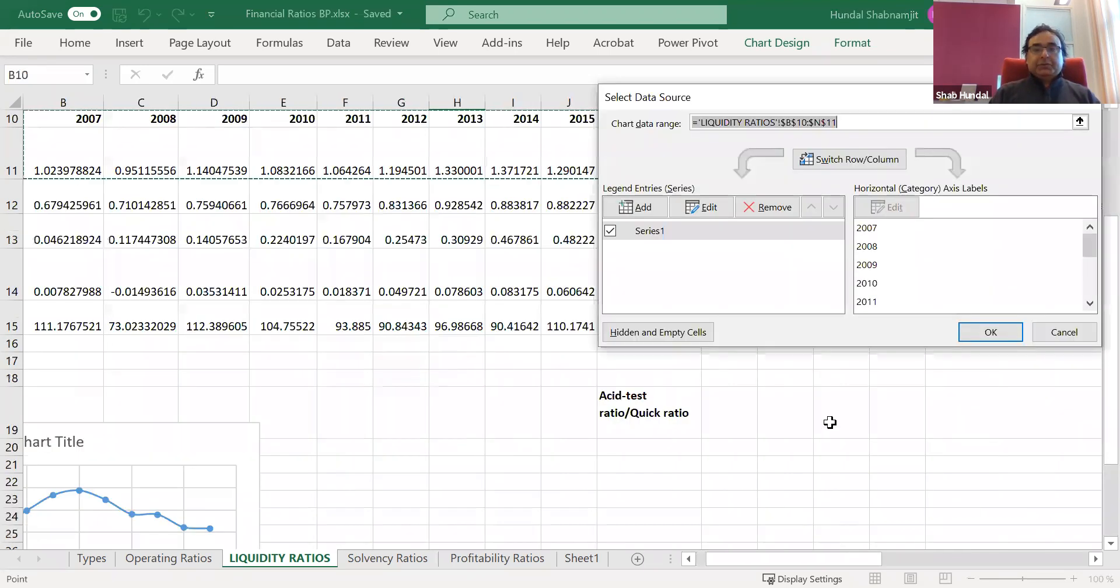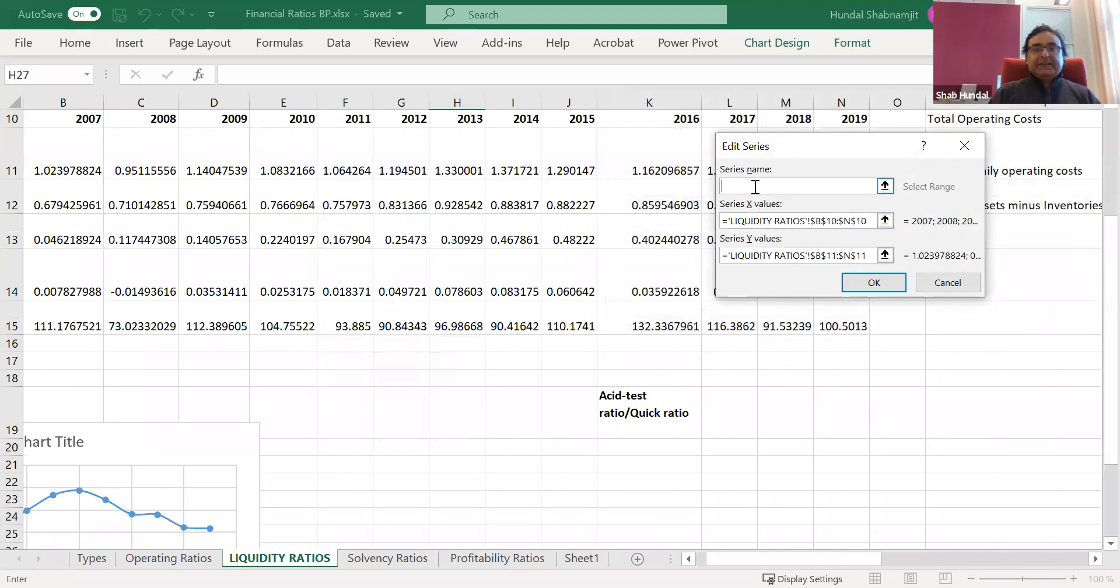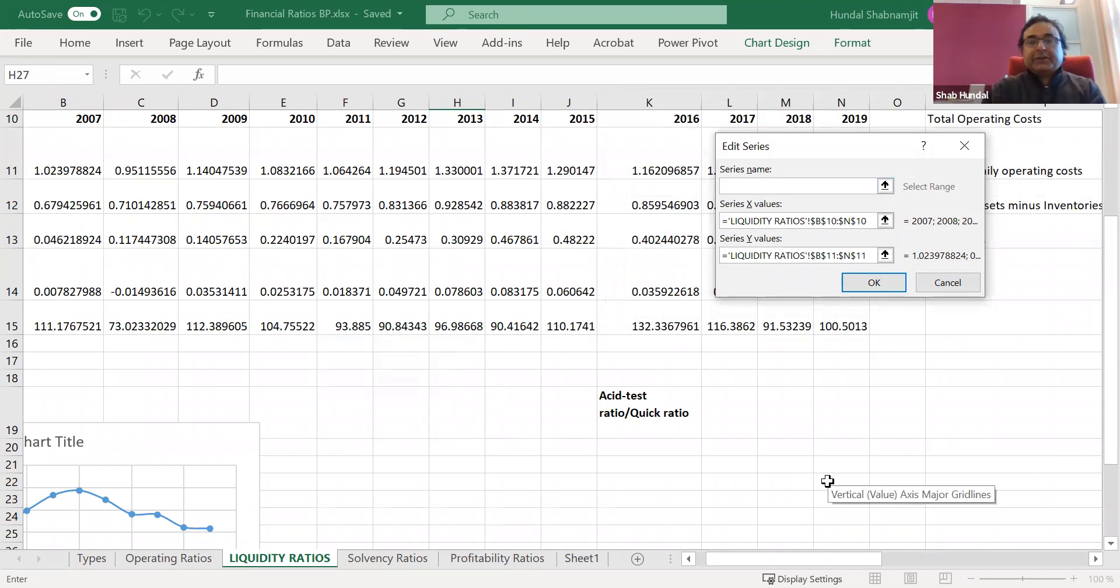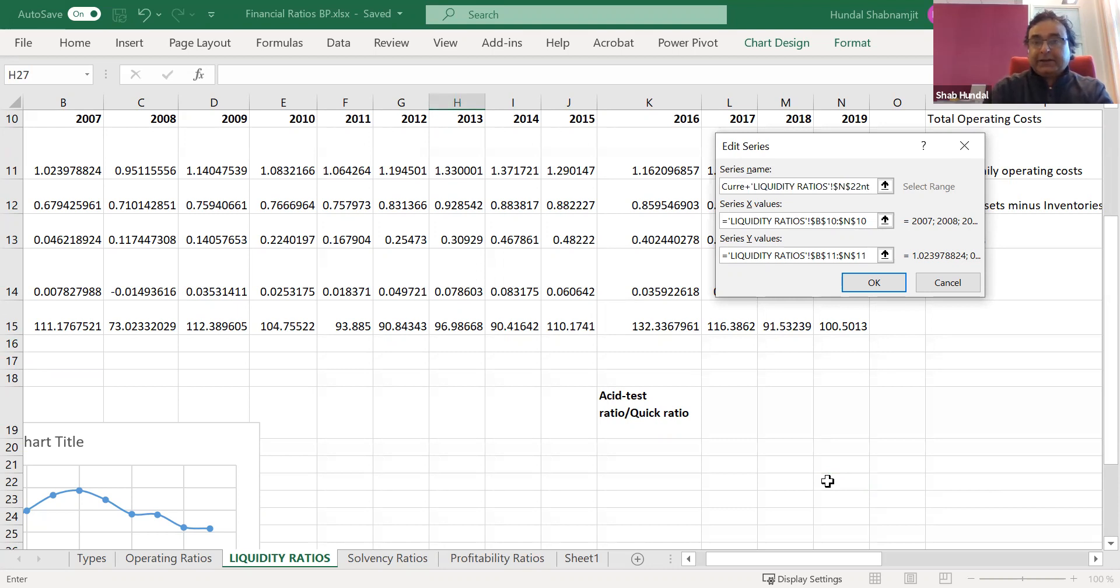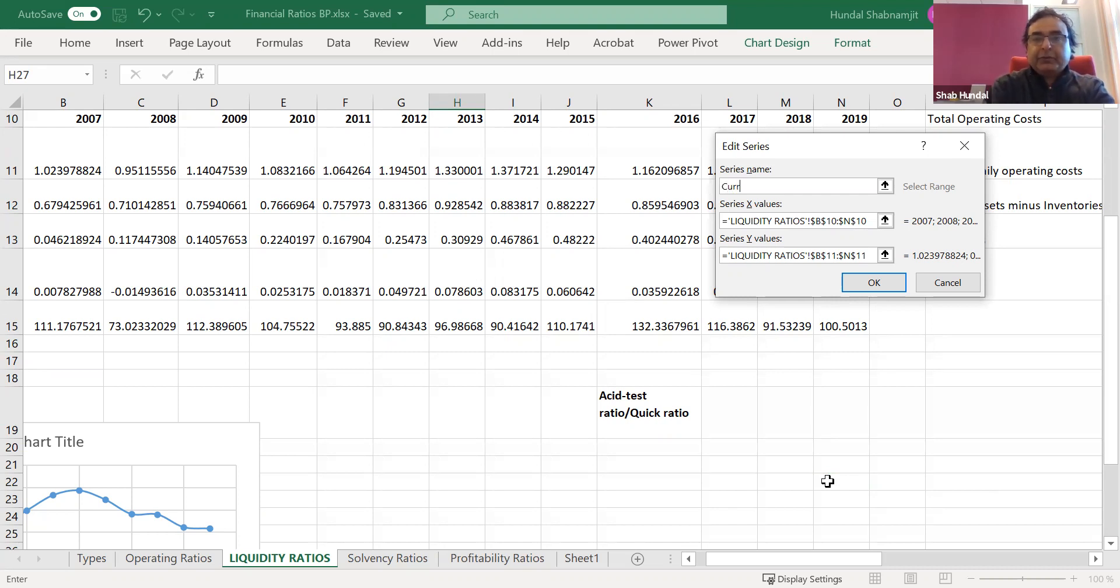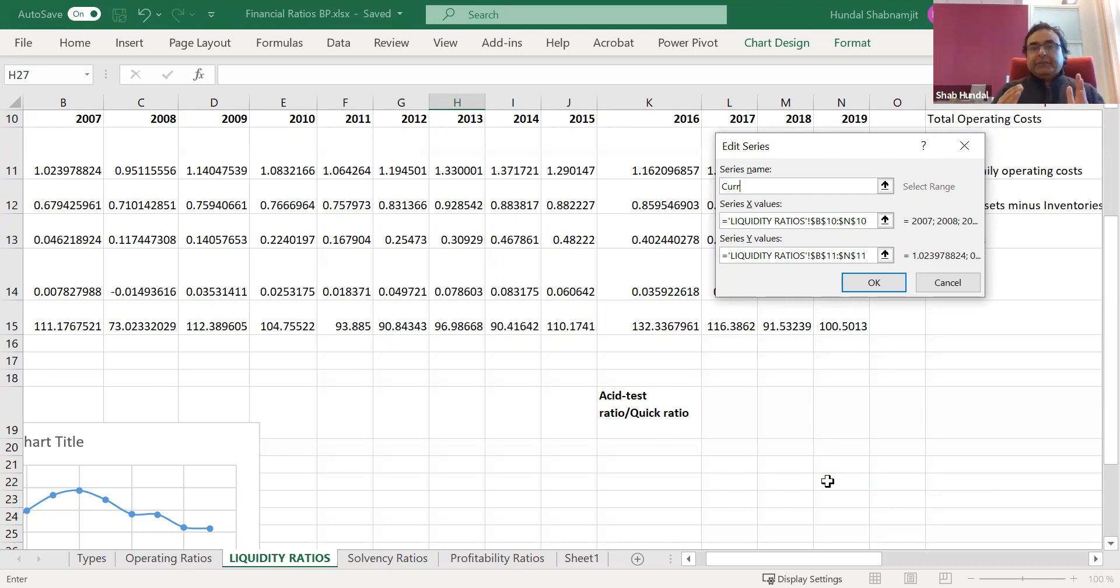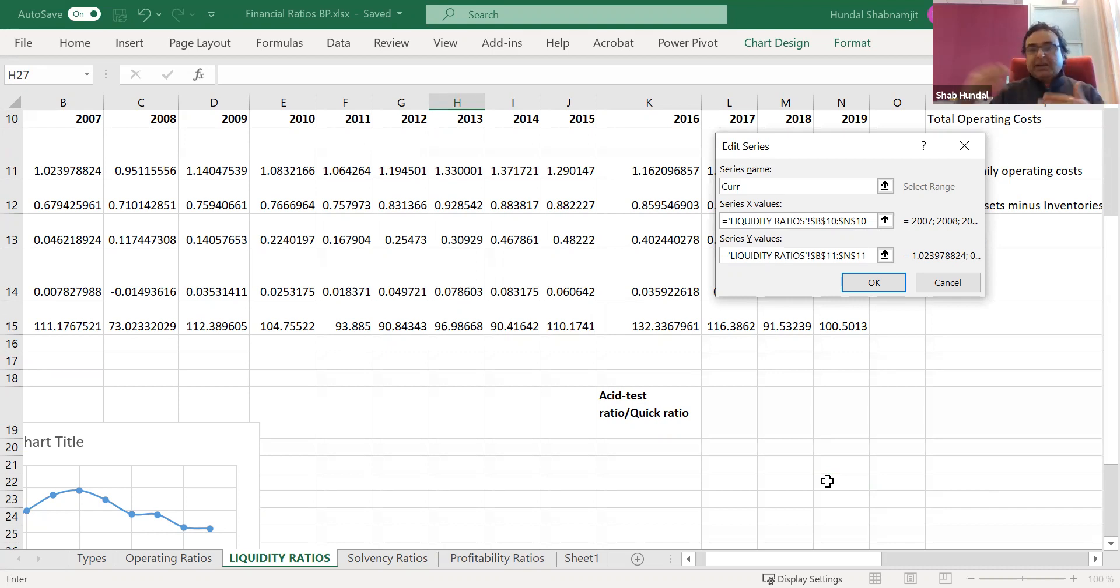But we need to do one more thing. We need to edit it. And in series name I can call it the current ratio because otherwise you have to separate the title and then it can be a problem. So I would rather type it by myself so that even if you move the graph here and there, your title will still remain inside the graph, inside the illustration. Otherwise it can be a kind of mix up.